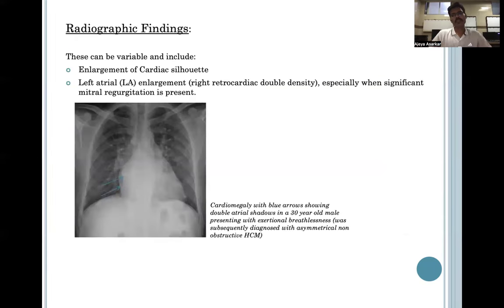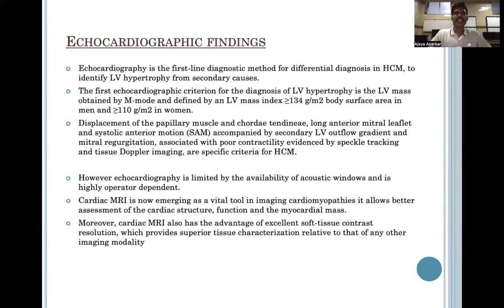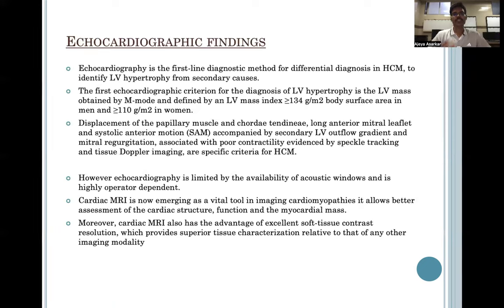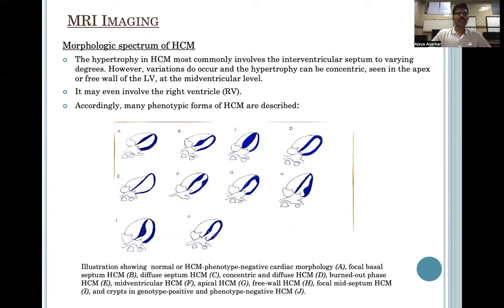X-ray findings are variable and may include enlargement of cardiac silhouette or left lateral enlargement. Echo is the first-line diagnostic method for HCM; the first echocardiographic criteria for diagnosis of LV hypertrophy is LV mass index. However, echo is limited by availability of acoustic windows and is highly operator dependent. Hence, cardiac MR is now emerging as a vital tool in imaging cardiomyopathies, with the added advantage of excellent soft tissue contrast resolution. Many phenotypic forms of HCM are recognized on cardiac MR, as illustrated below.